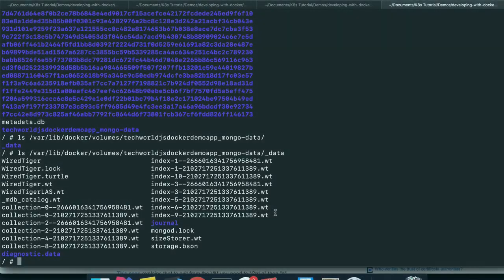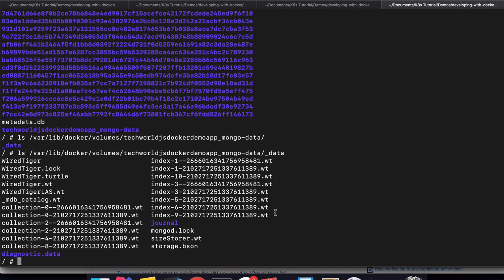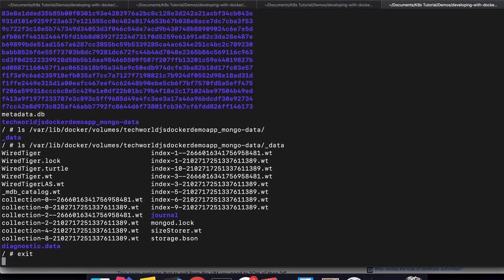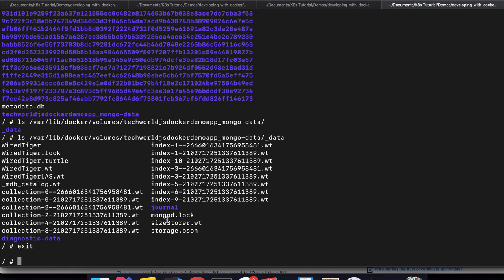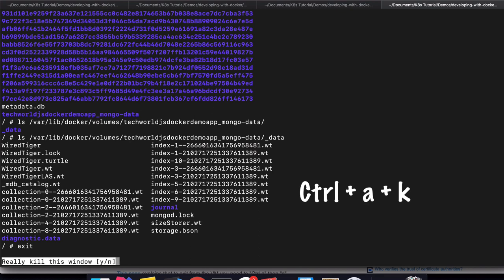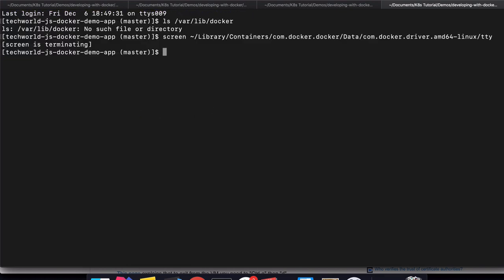In order to end that screen session that we just started, because exit doesn't work in this case on Mac, you can click control+A+K and then type Y, and the session will be closed. When you do screen -ls, you should see it's terminating.